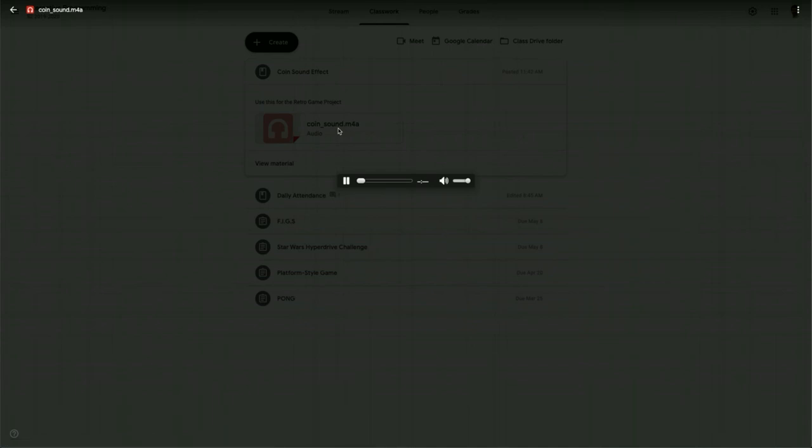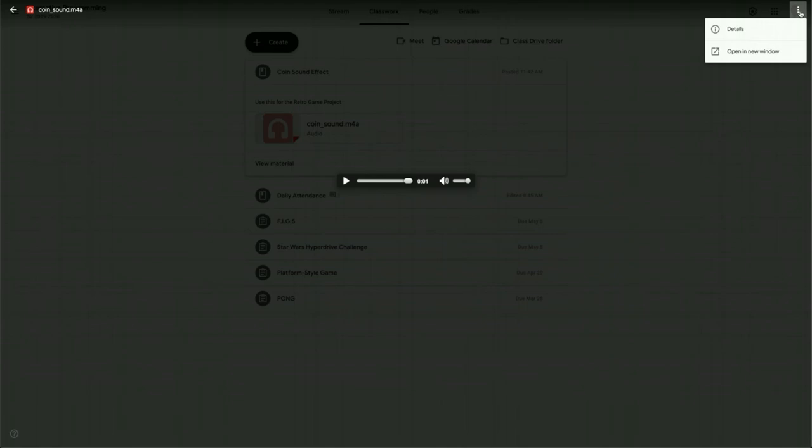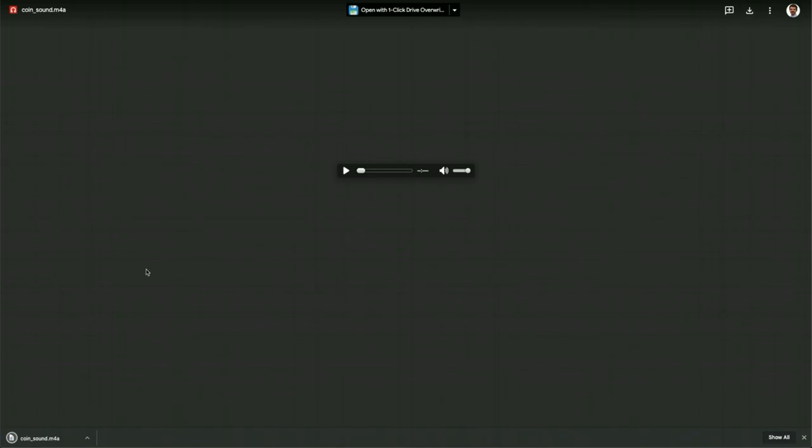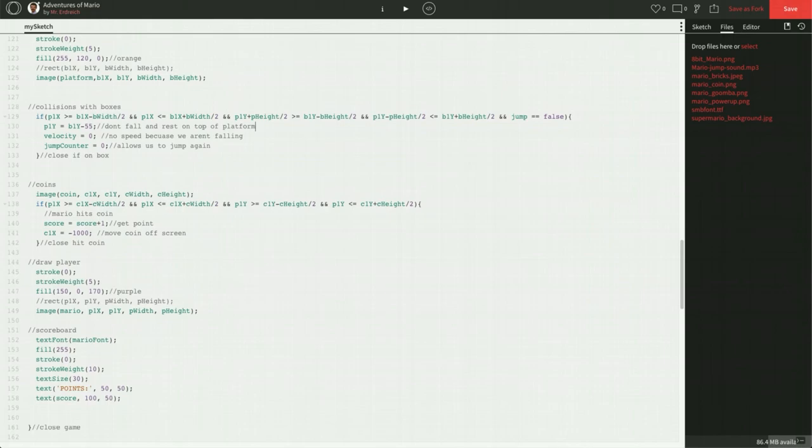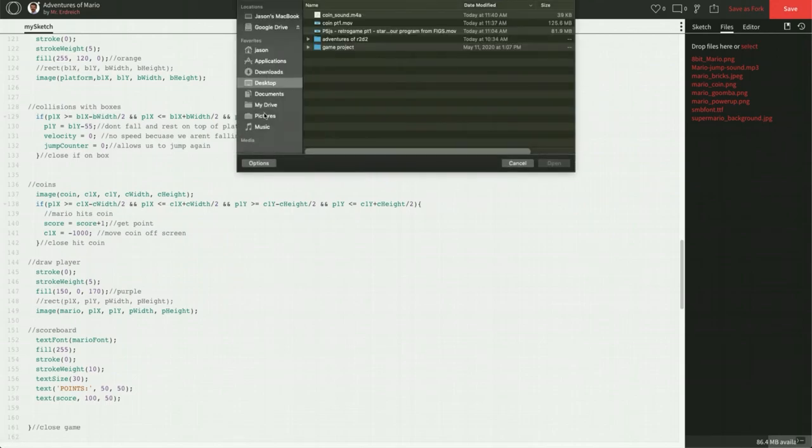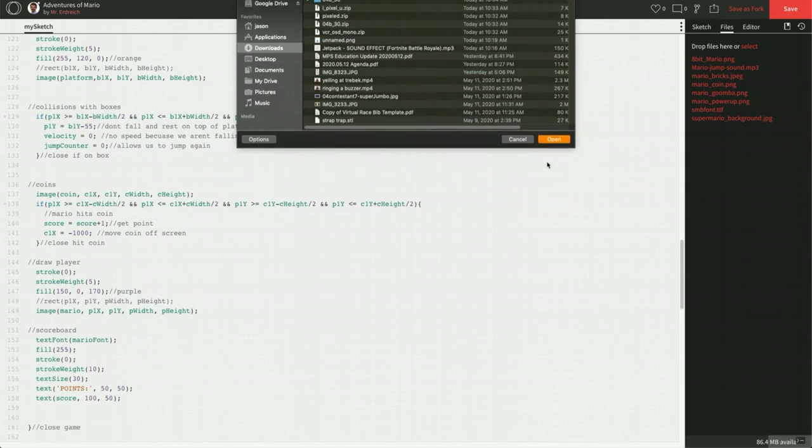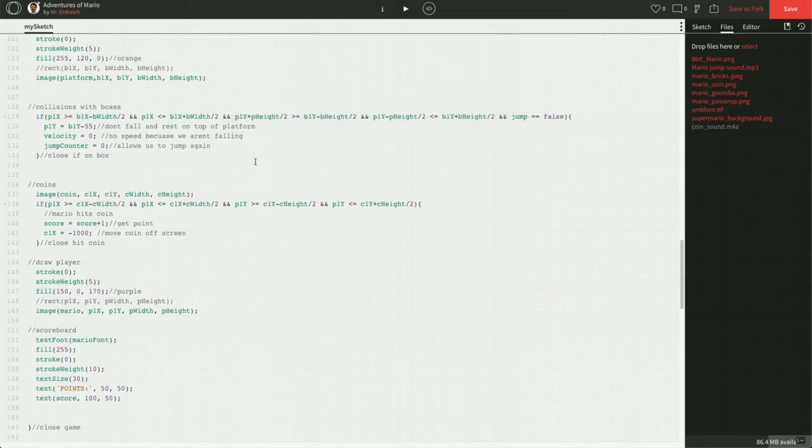Let's click on that. You can hear there's a little retro coin. Top right corner, there should be three dots on your screen. You can open that in a new window, and then hit the download button. That just downloaded the sound to your files folder on your Chromebook. Then if we go back to our open processing window, on the files tab, hit select, go to your downloads, and you should see coin sound right here. Let's open that up. It loads coin_sound.M4A.